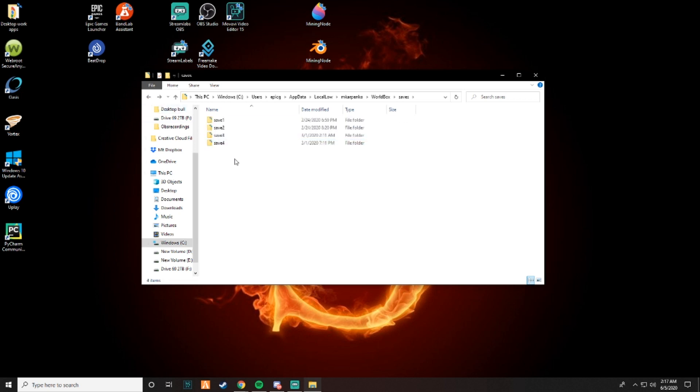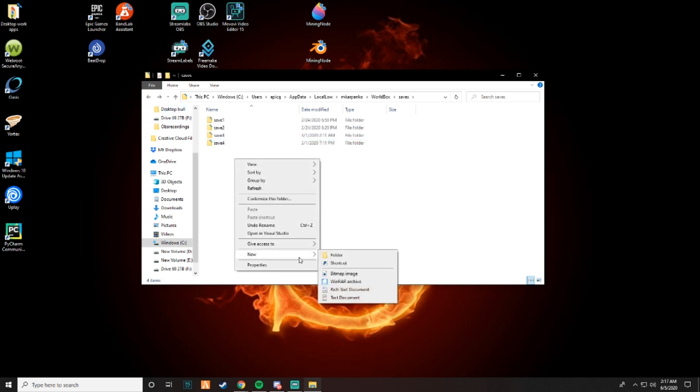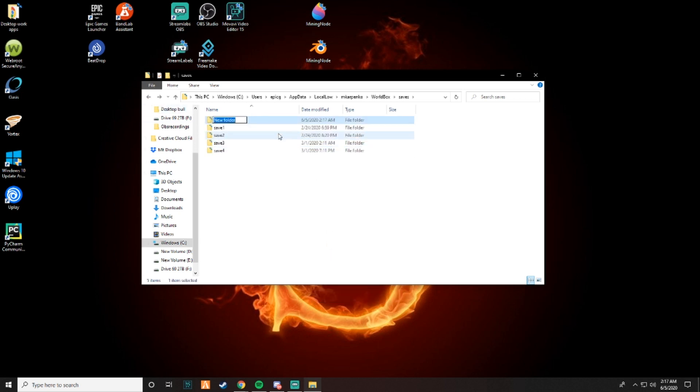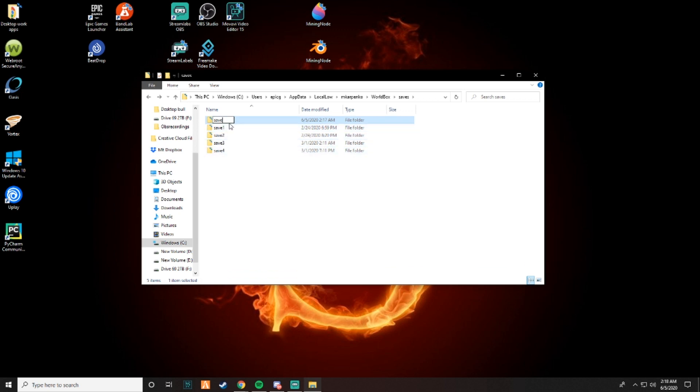Now, you basically have to make a new file, and you call it save, and then the number of saves that you're at. So if you already have four saves like I do, or if you have one, two, or three saves, you have to put the number after that save. So I'm going to put save five.